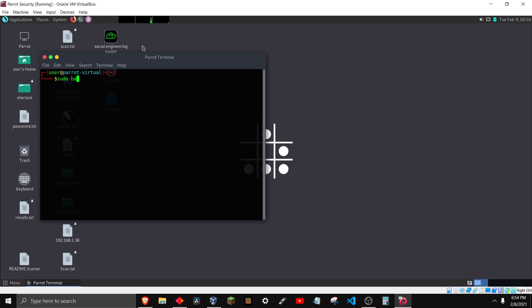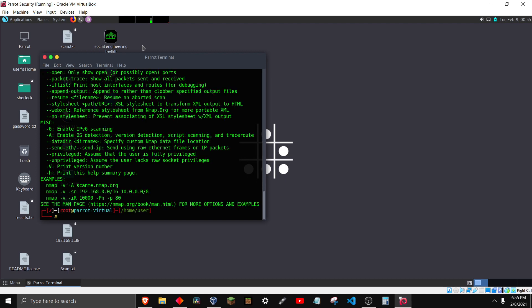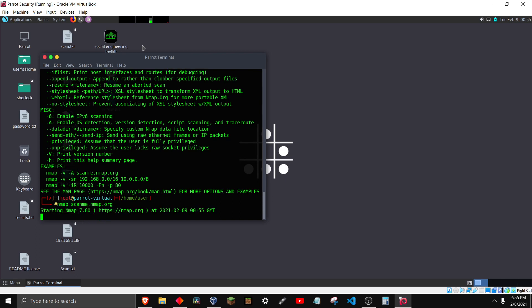So if we go here and do sudo bash, and then we can go ahead and do nmap. Then you try to go ahead and start it,